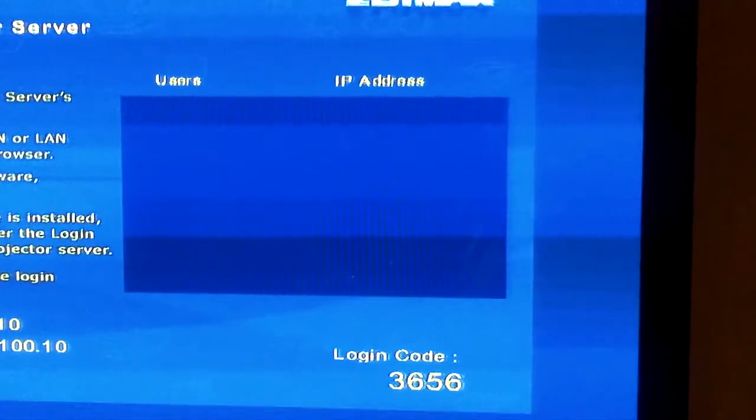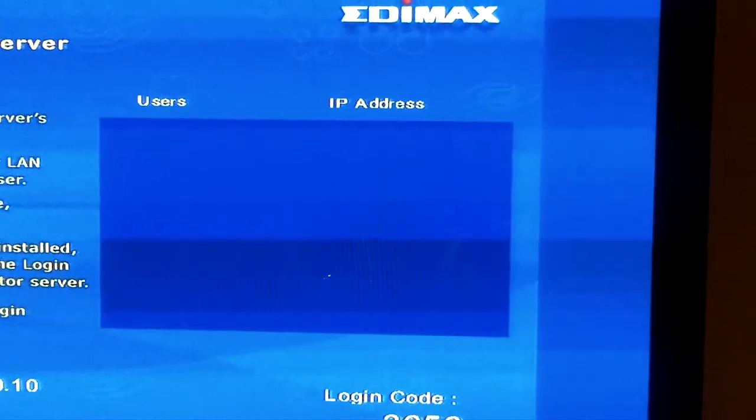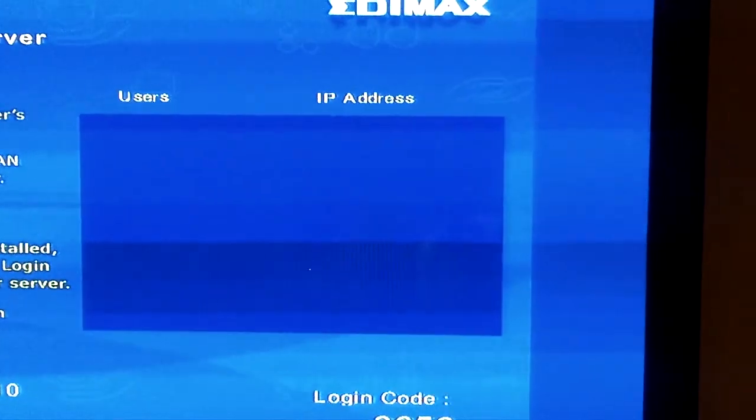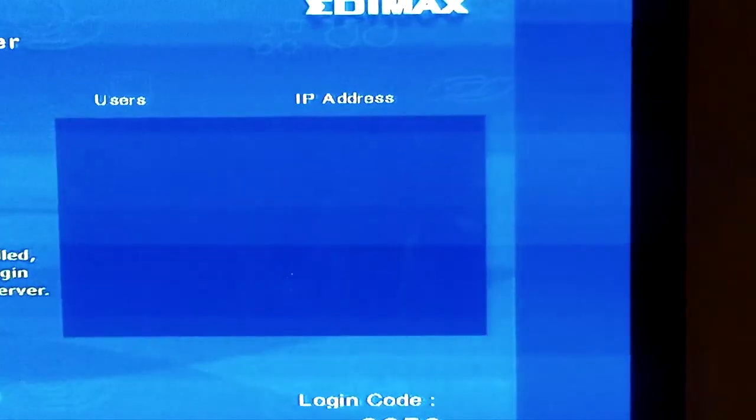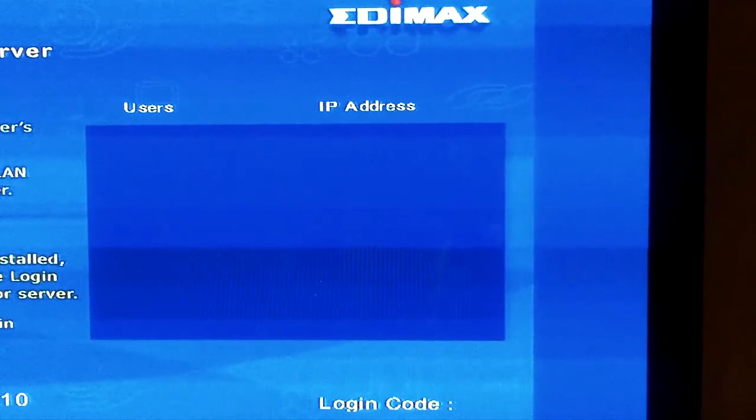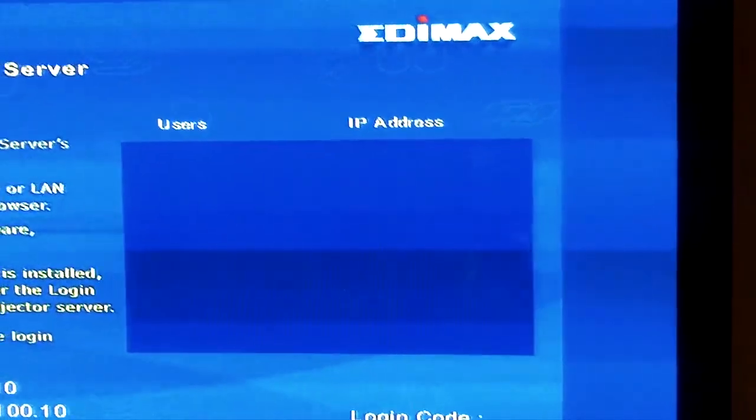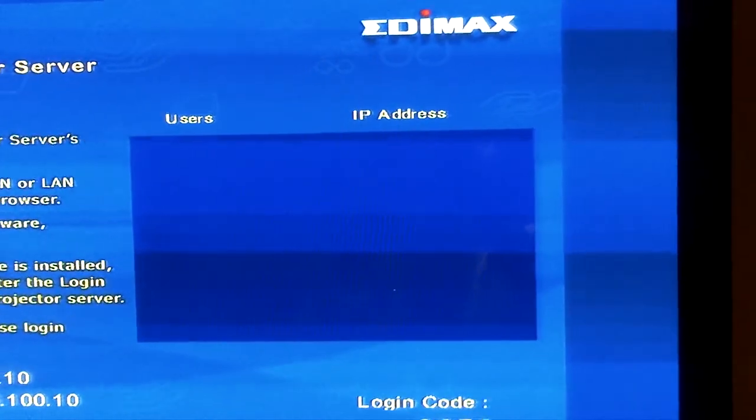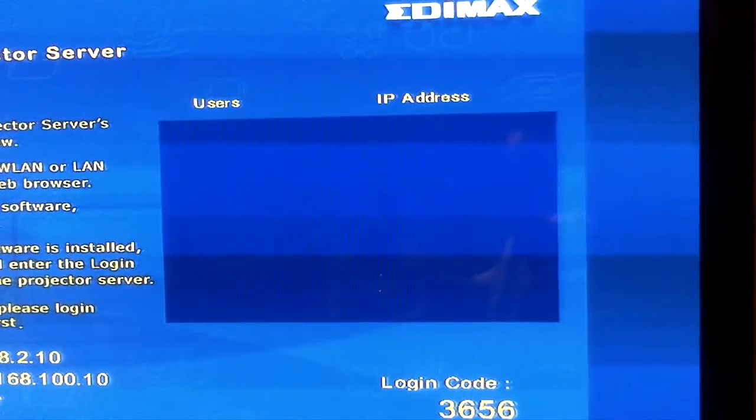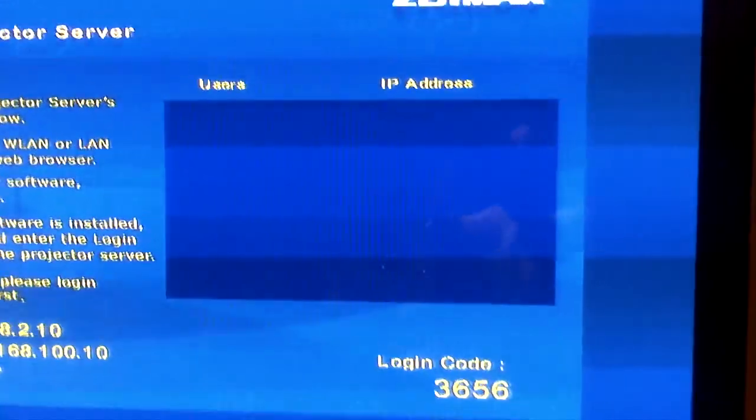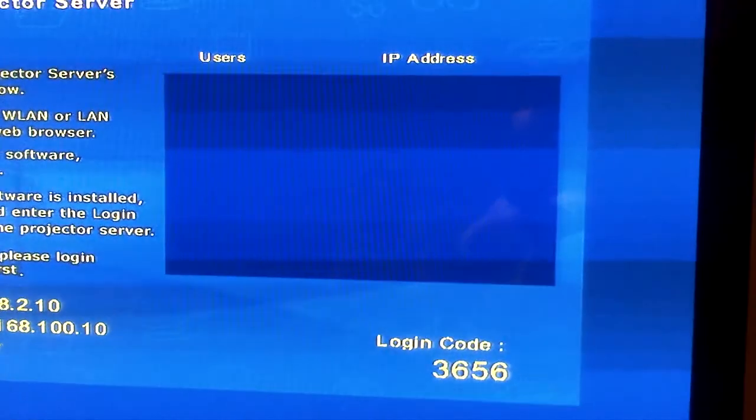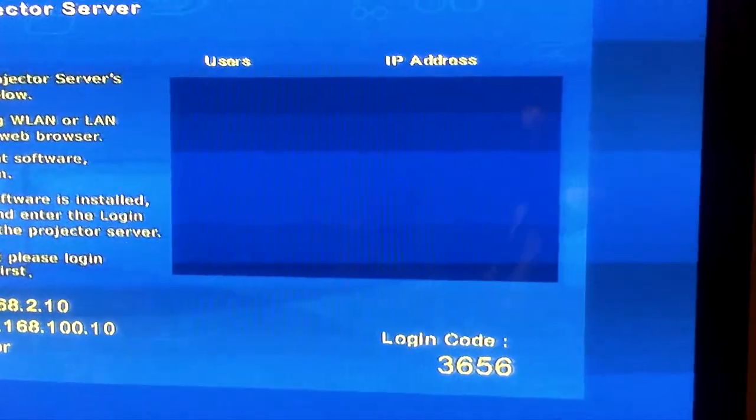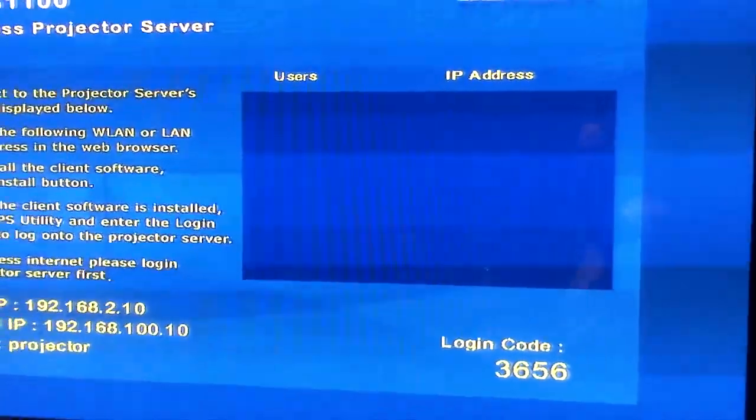IP address and users—how many laptops will be connected, they all will appear on the screen. Now we will show you practically.